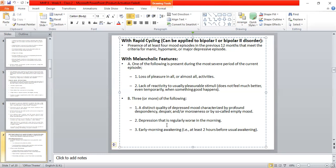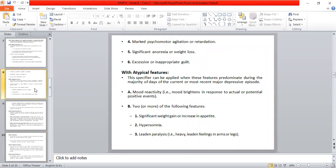Other criteria B symptoms include: depression that is regularly worse in the morning; early morning awakening approximately two hours before normal awakening; marked psychomotor retardation or agitation.